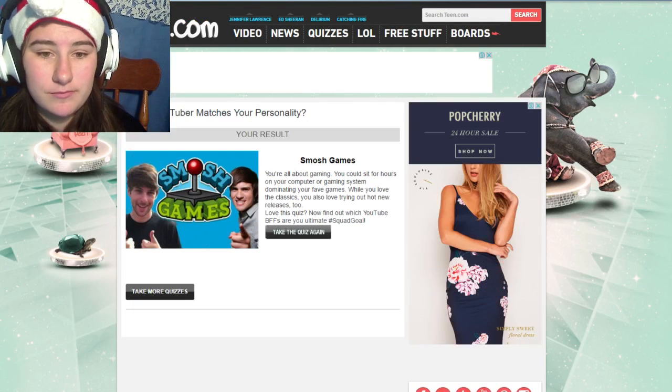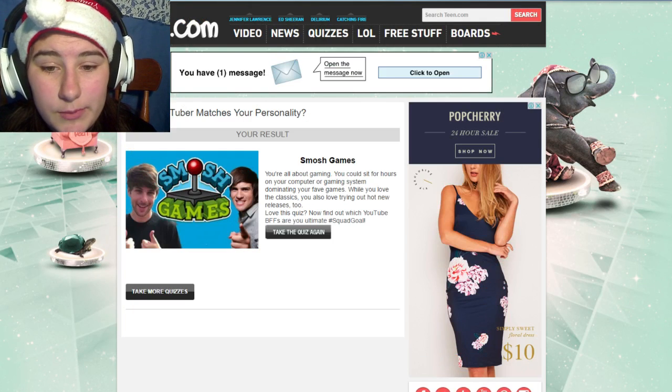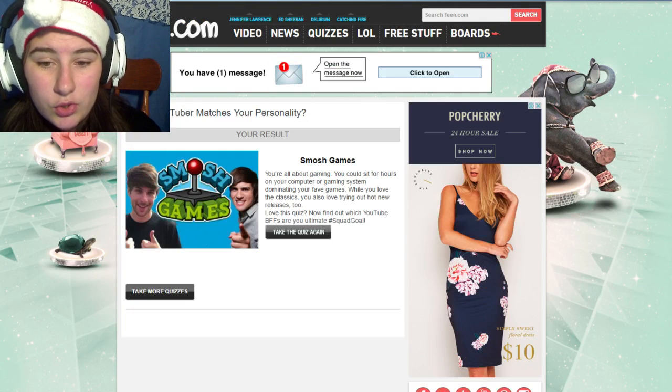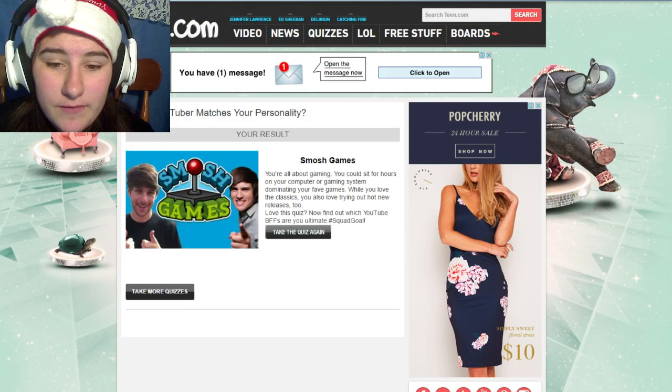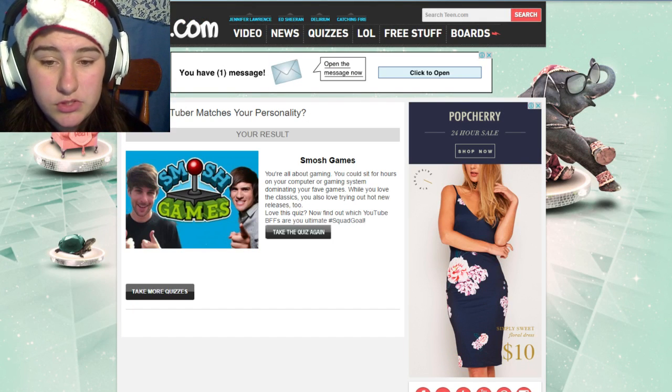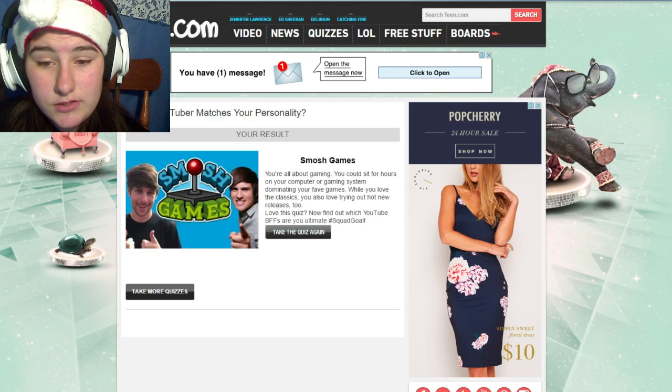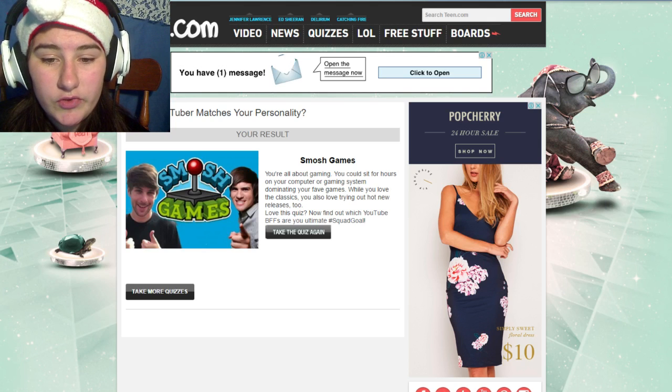I am Smosh Games apparently. My personality, they're all about gaming. You can sit for hours and you can play a gaming system dominating your favorite games. You love the classics, you also love trying hot new releases too. Yeah, I can agree with that.